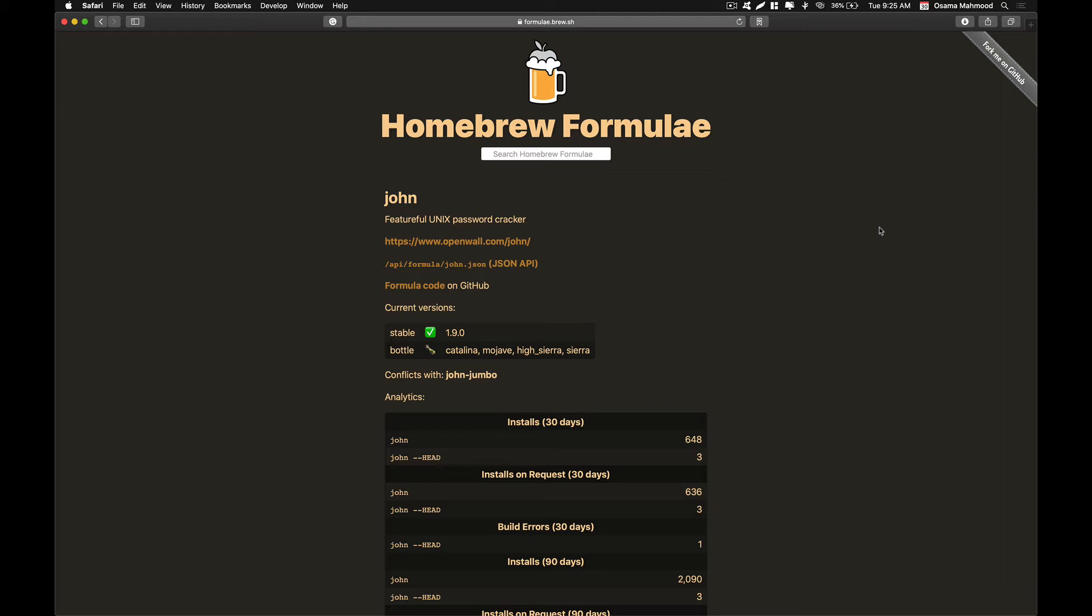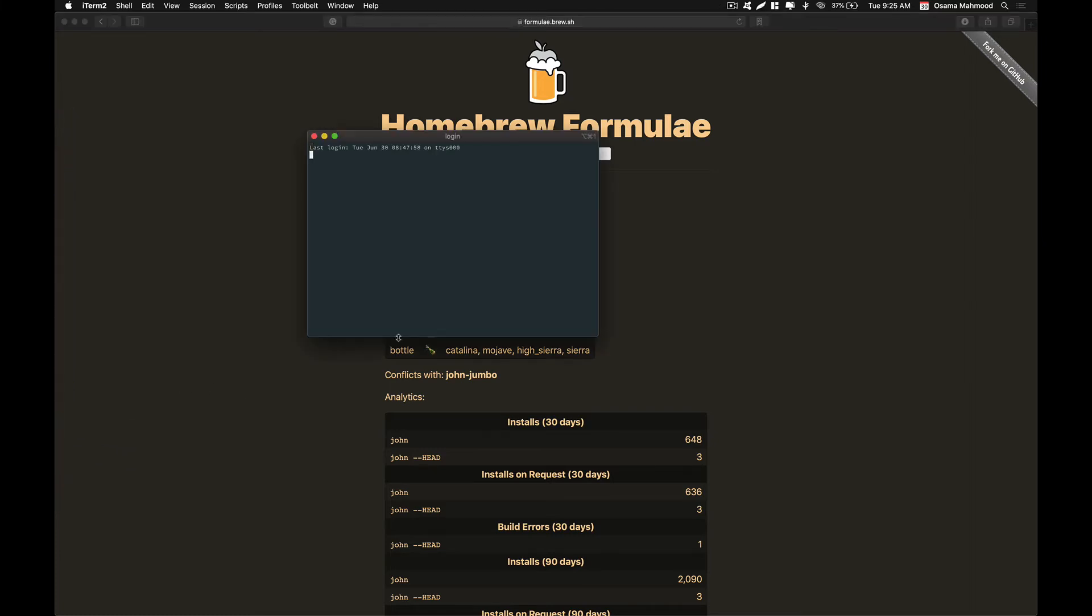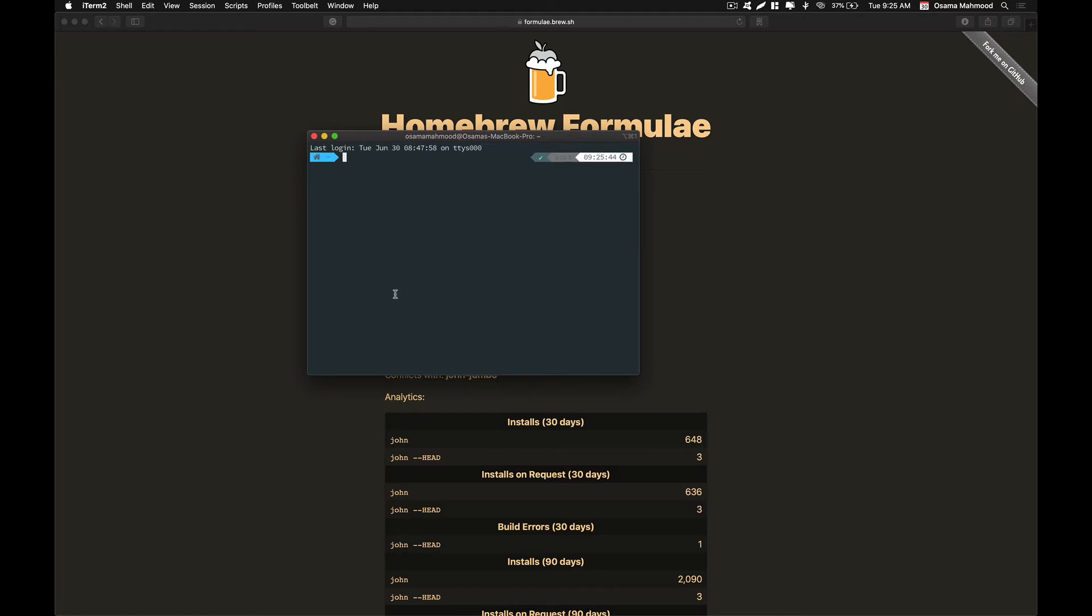It natively supports Linux distros, and in order to install it on a Mac you need to install Homebrew. I have already made a video about how you can install Homebrew on your macOS machine. In this video I am going to show you how you can install John the Ripper. The first thing that you need is to open up your terminal.